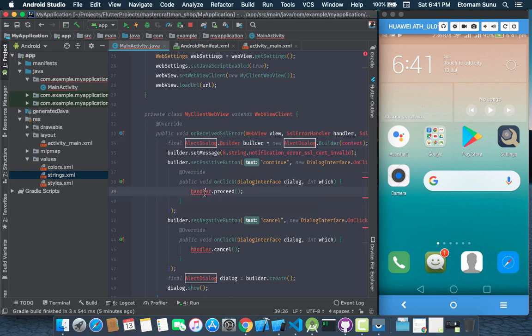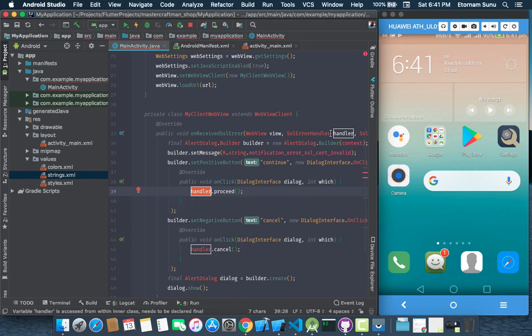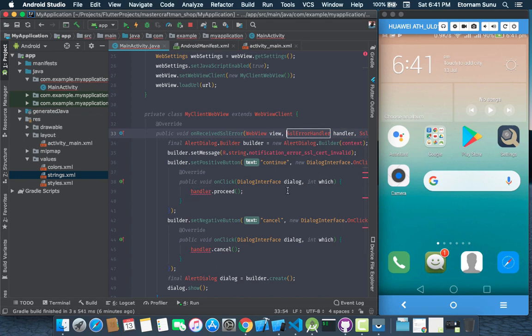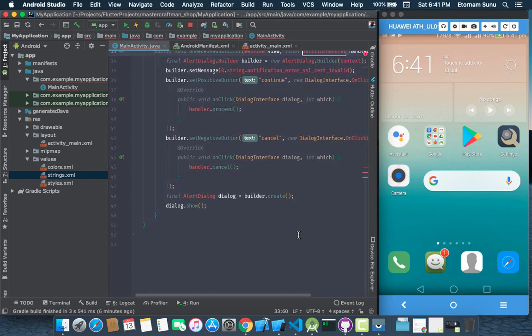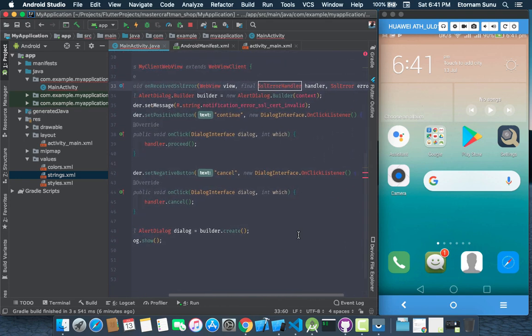Now our handler has also an error. So we need to declare it as final. So over here, just type final. Then that has also gone.